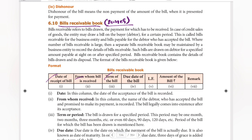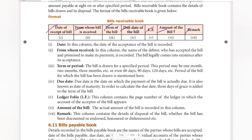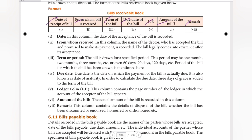We are going to make the format. The Bills Receivable Book includes columns for: maturity date, LF column, amount, and remarks. This is the format of the Bills Receivable Book.